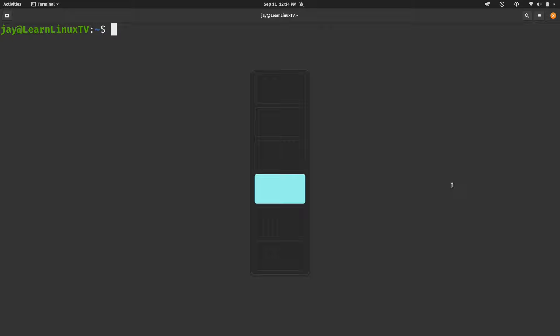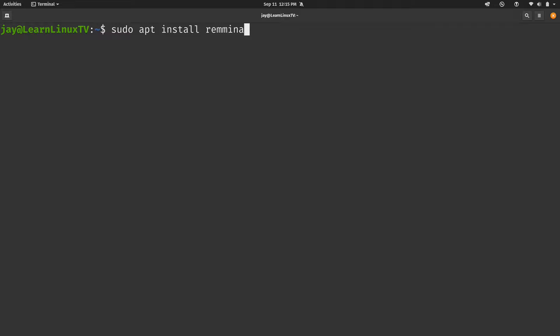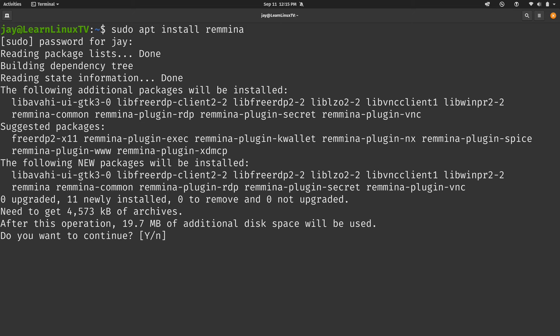But if you are using any of the other operating systems here, then feel free to download the VNC viewer, get that installed, and then we'll go ahead and get that running. Now, on my end, what I'm going to do is run sudo apt install remina. And this is for those of you that are running a desktop flavor of Linux on your laptop or desktop that is based on Debian or Ubuntu. If you are running a different distribution, you may have to adjust this command accordingly. For example, with Fedora, you have dnf instead of apt. But I'll press enter on my end to go ahead and install this package. Type in my super secret password.